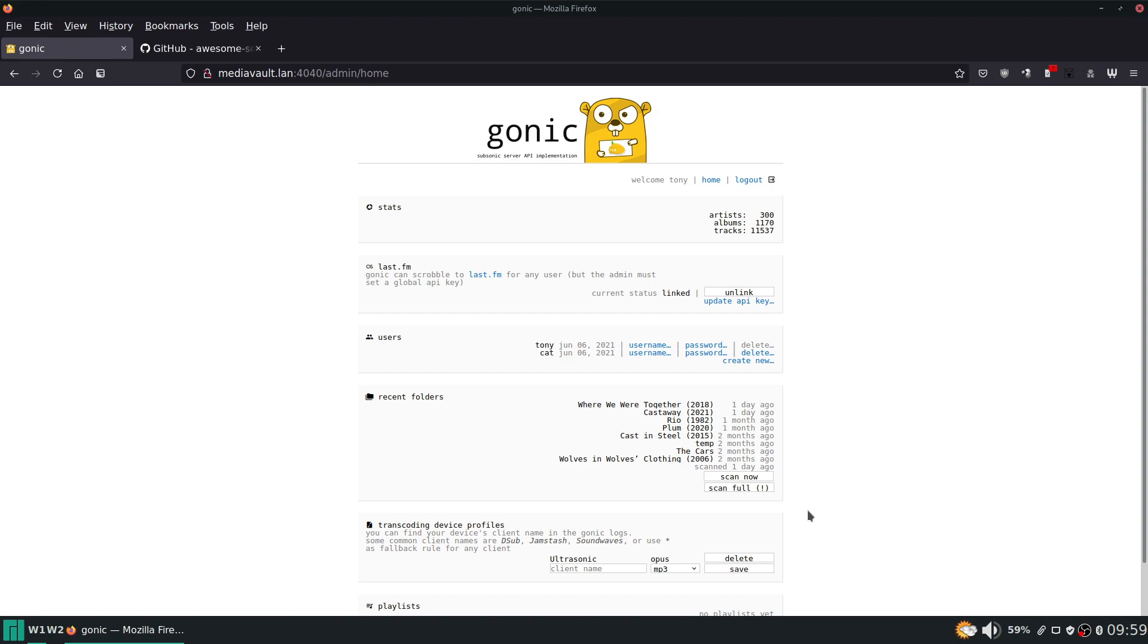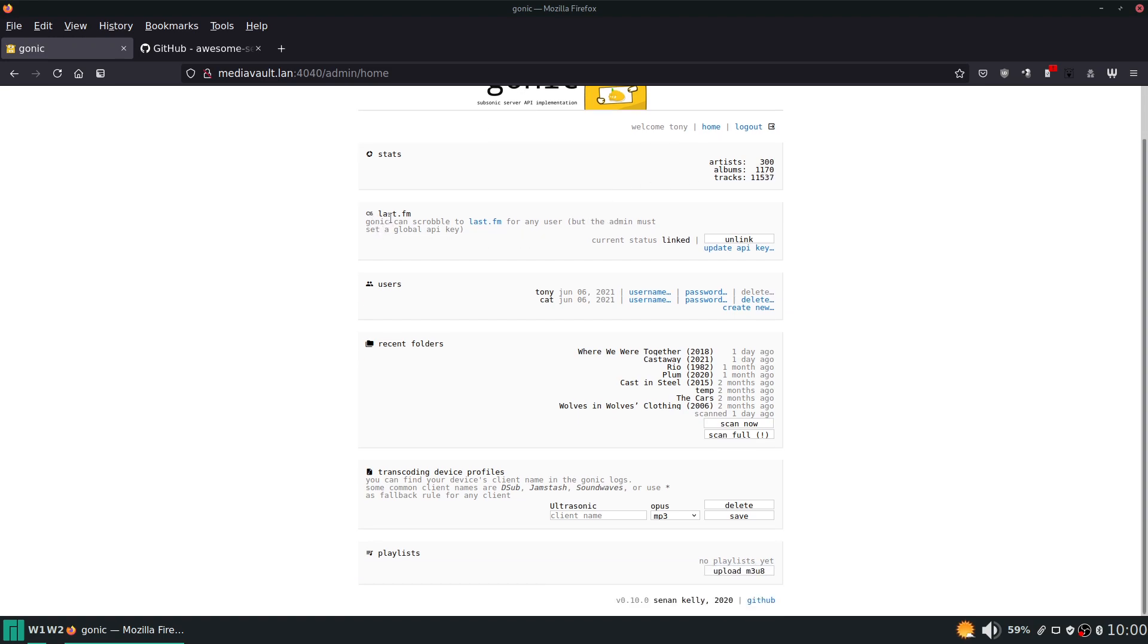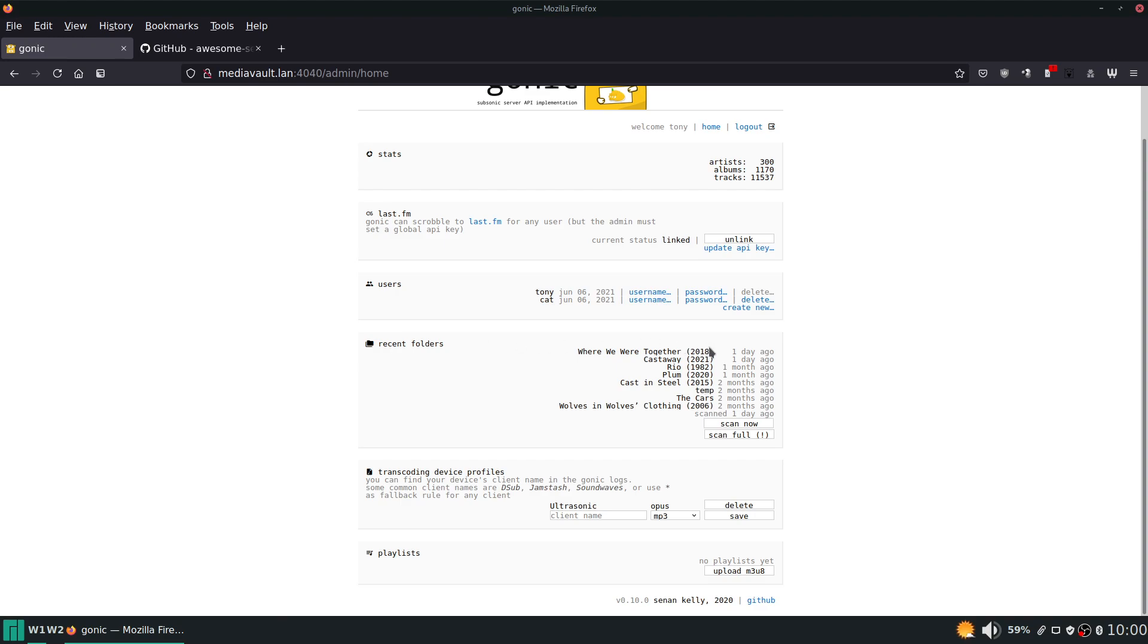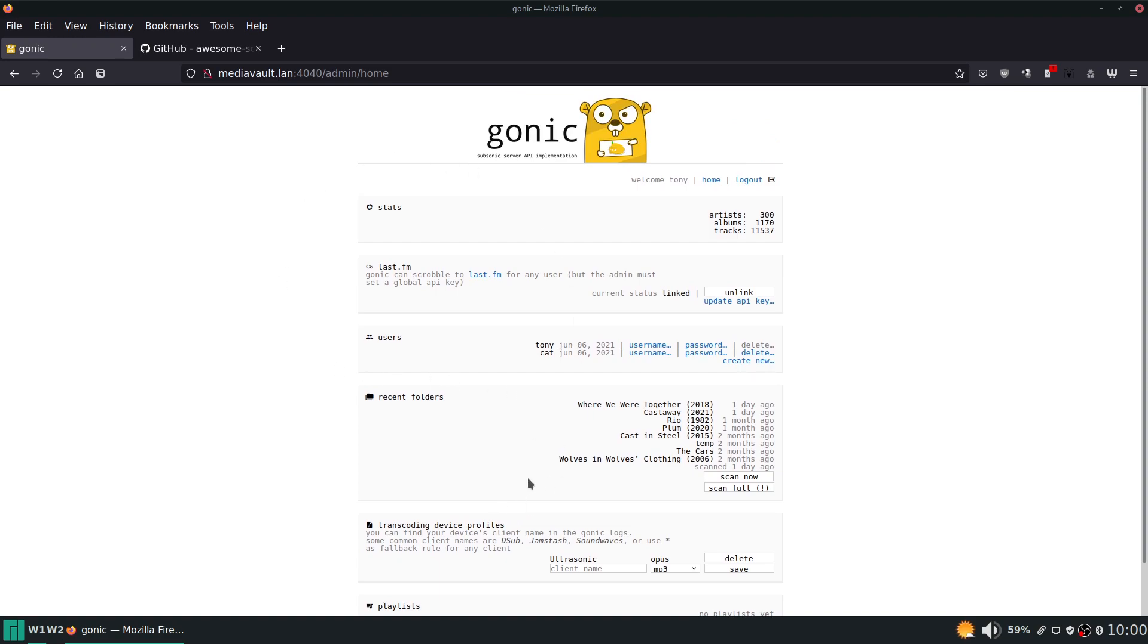So this is it, this is Gonic. This is all you get: one page of settings. Let's go through these. You got your stats which tells you how many artists, albums, tracks it has scanned. It has a last.fm scrobbler and you can set up different users. This shows you the recent folders it has scanned, you can set up transcoding device profiles and upload playlists.